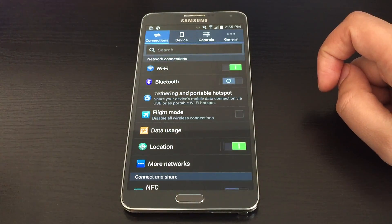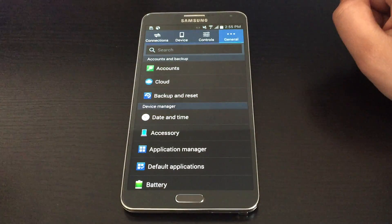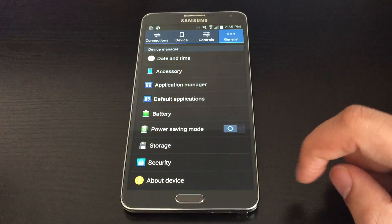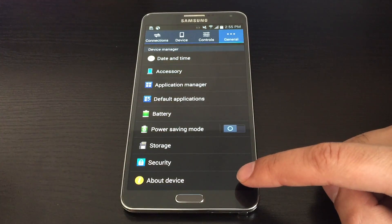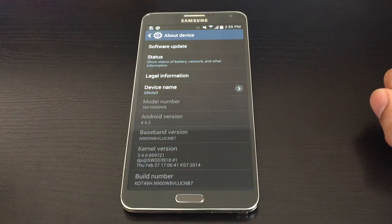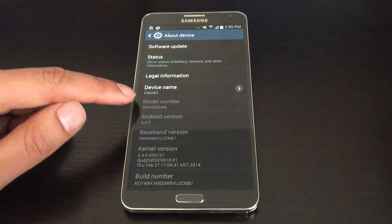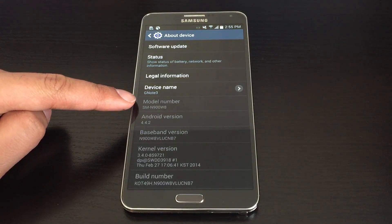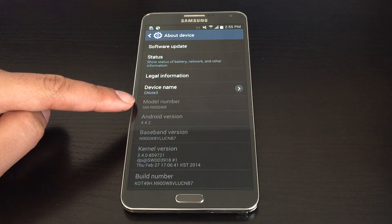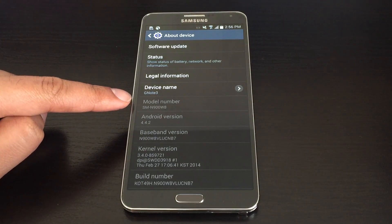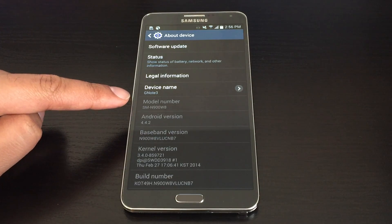Once you're in Settings, you'll want to go to the General tab and then scroll down to the bottom of the screen until you see About Device. When we click that, you'll find out that the model number is listed right here. In my case, it's SM-N900W8. The actual device here is a Galaxy Note 3.